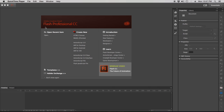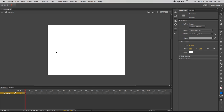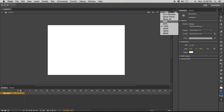First things first, let's go ahead and start out a new canvas here with ActionScript 3. Always make sure to set your frames per second and the size of your canvas. I'm just going to work with the defaults in this one. Let me zoom in a little bit here so we can see this more closely.